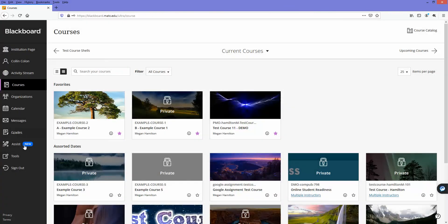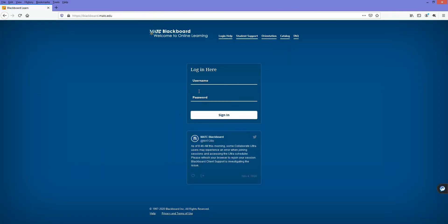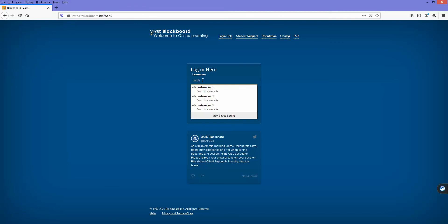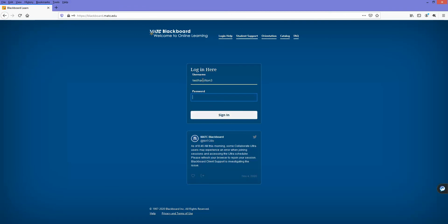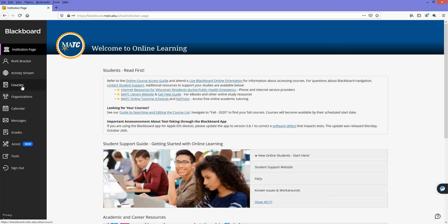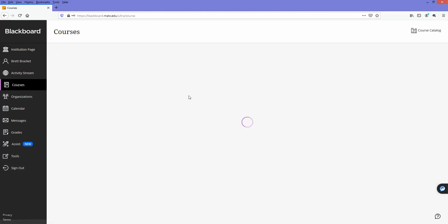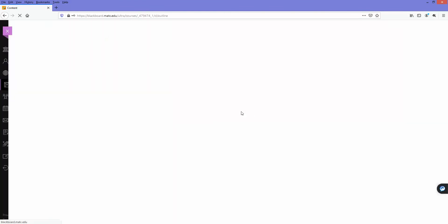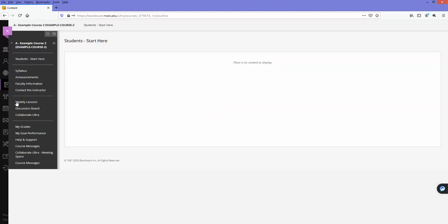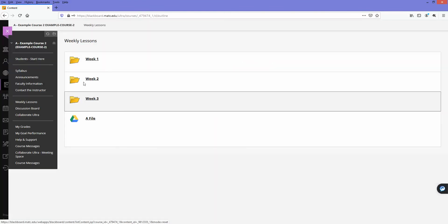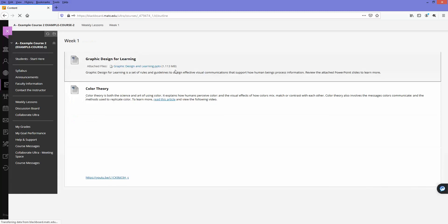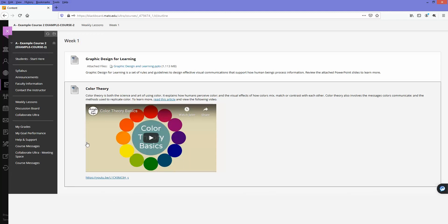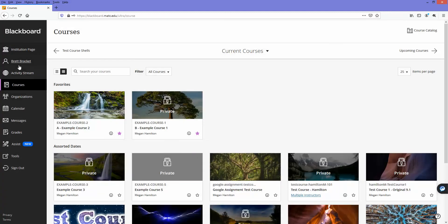Now just to ensure that no other student can get to this test, I'm going to log in as a different student. I'm logging in as Brett. I'll go to courses and access the course. I'll go to my weekly lessons, and that test is not available to me because that exception was only for Colin. So we know that this is working correctly.